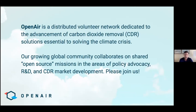There are some links in the chat to follow us on Twitter and to sign up for our Discord server. Please, if you're interested, join us — we'd love to have you. And I forgot to introduce myself: Toby Bryce, based in Brooklyn, New York, and I work on CDR policy advocacy with Open Air.